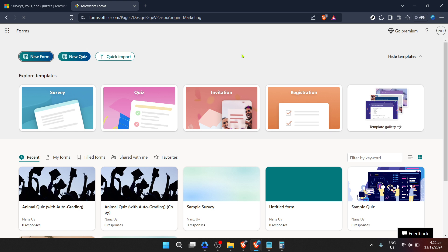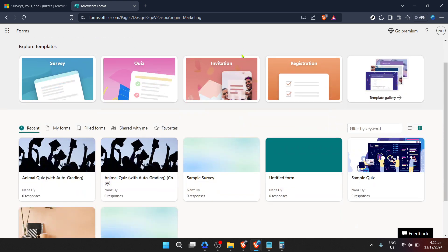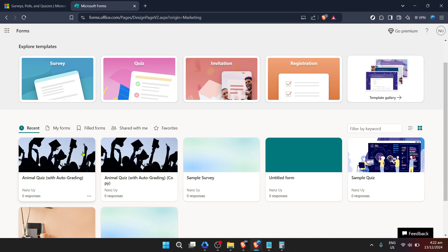Once you've successfully signed in, you'll be taken to your Forms Dashboard. This dashboard is essentially your control panel where you can create new forms or manage existing ones. For the purpose of this guide, navigate to the form for which you wish to clear responses. You'll see your forms listed either in Grid View or List View, depending on your preference.